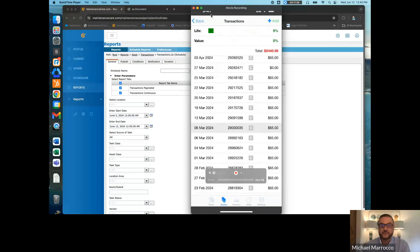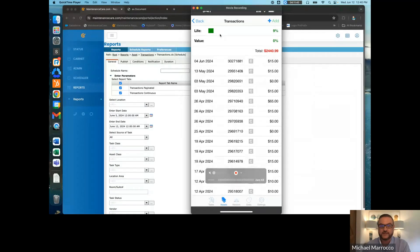You can also see the life expectancy. This fridge, for instance, is at a 9% life expectancy. You can even add a task to this particular asset right through the mobile app.